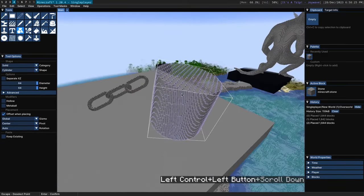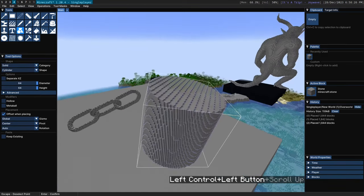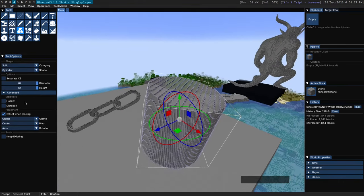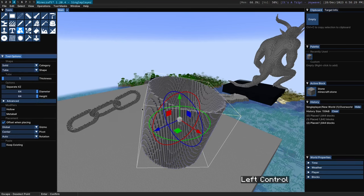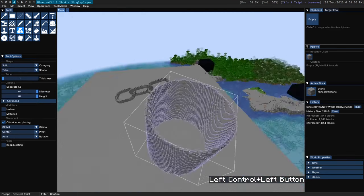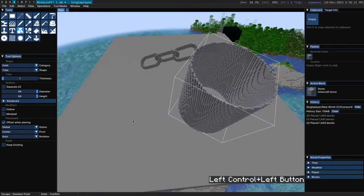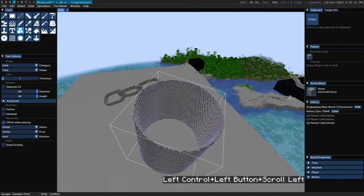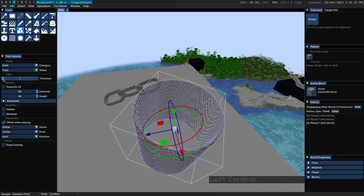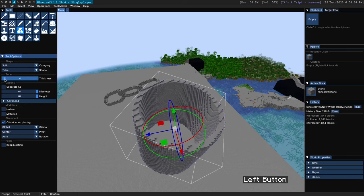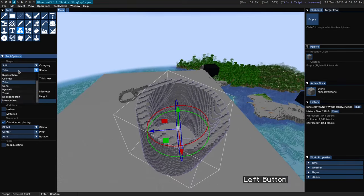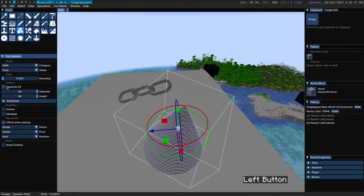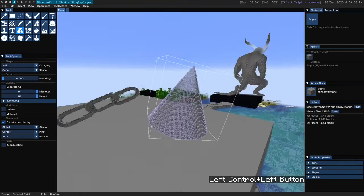Next up we have the cylinder here. Pretty straightforward. We have a tube which is just a cylinder but with the inside missing. You can also adjust the thickness of the tube like so. Next up we have the cone.